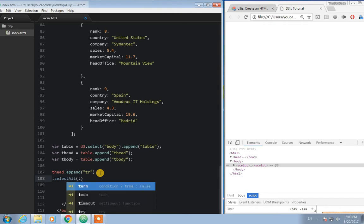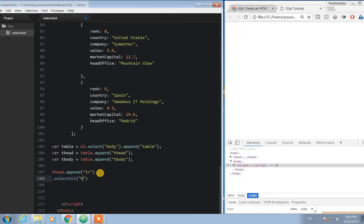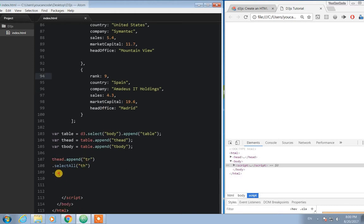We have to add the header for our table. The header columns are going to be: rank, country, company, sales, market capital, and head office. So those are our column headers, and they will form the data for the header row.